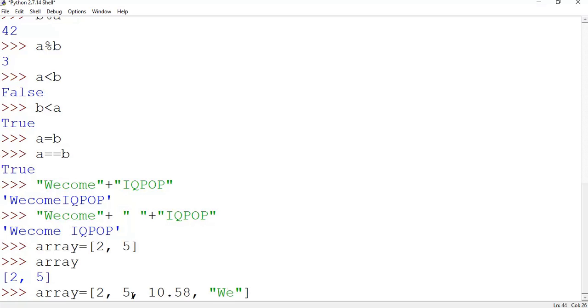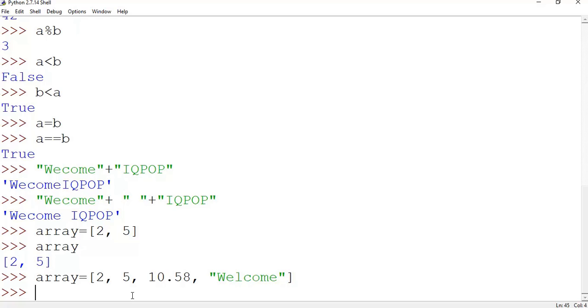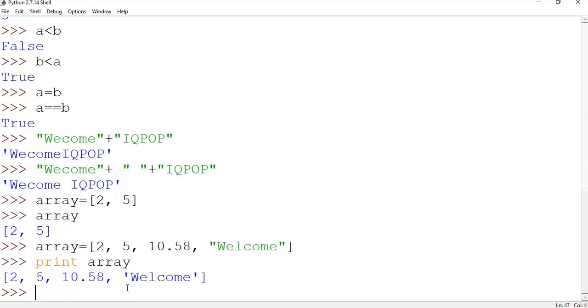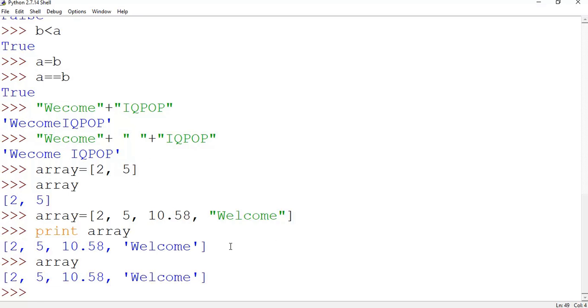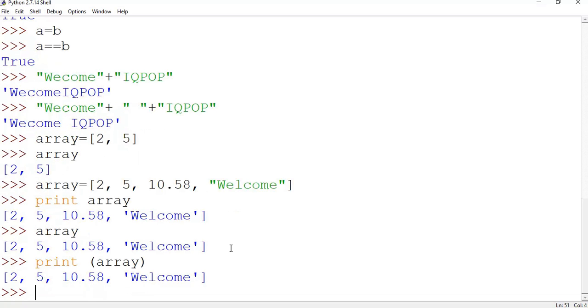Take some string, say welcome. Okay, enter. Doing print array. So what it will print? It will print the whole thing. If you type only array, it will print the same thing.